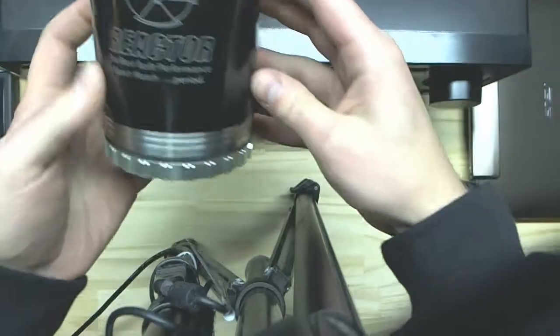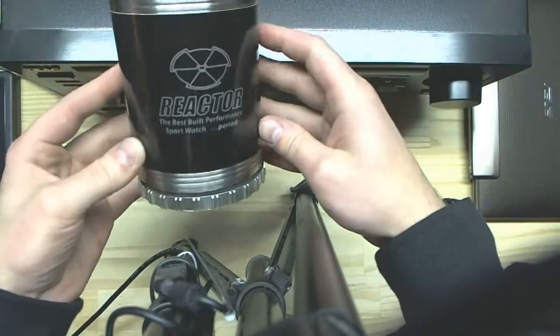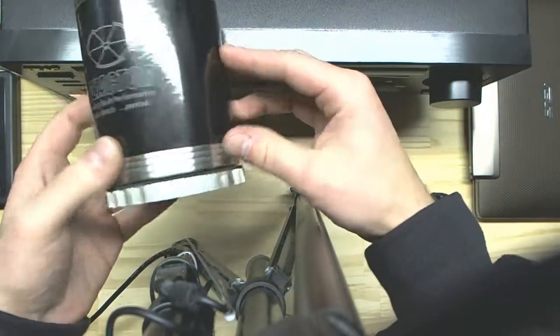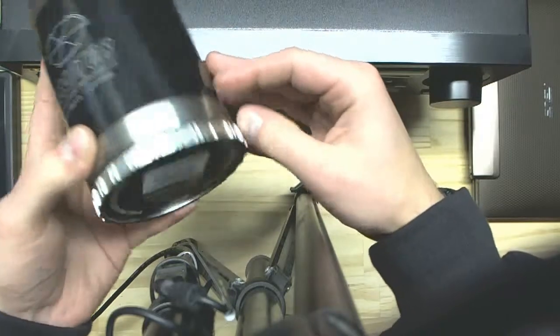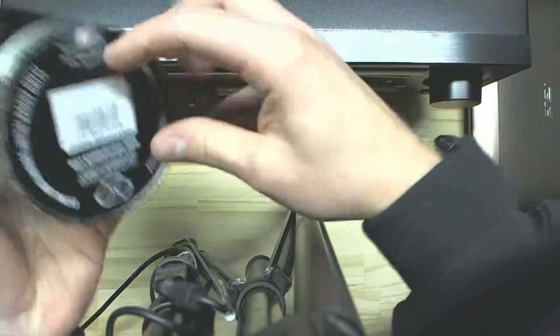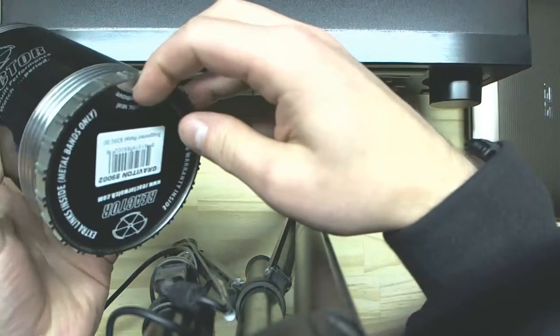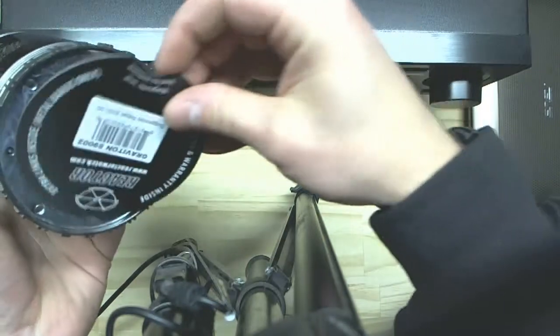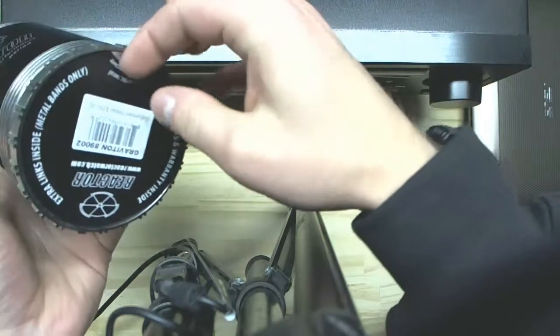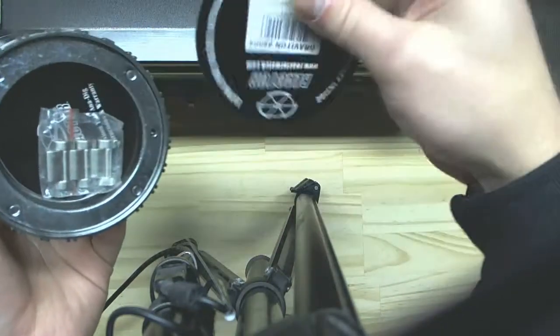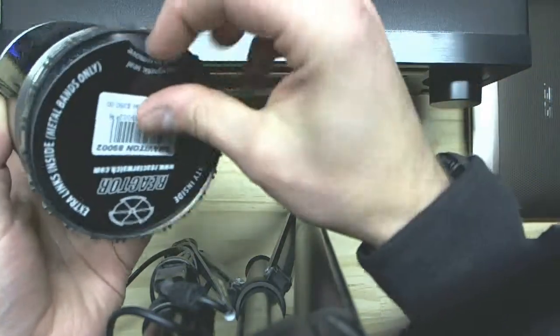I love the case. First off, all Reactor watches have this nice brushed metal finish case. It actually has a magnet - this is a magnet and it just sticks on there, and you've got extra links in your instruction manual.